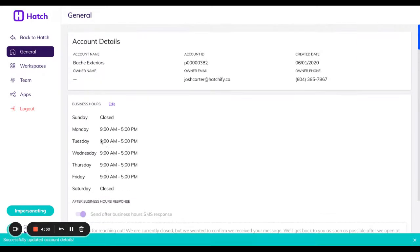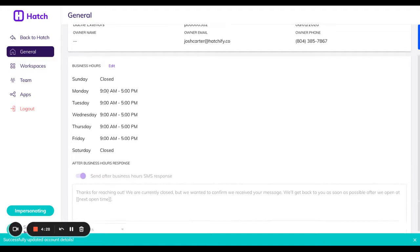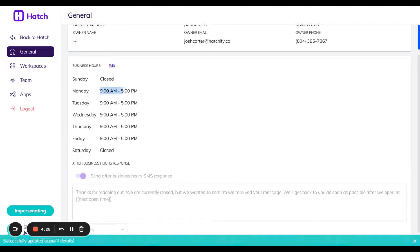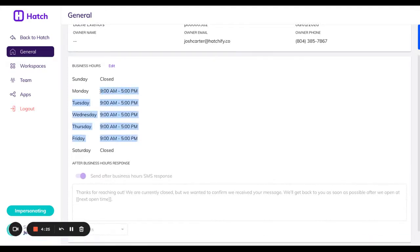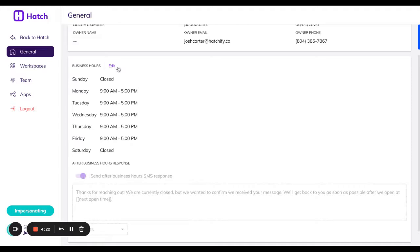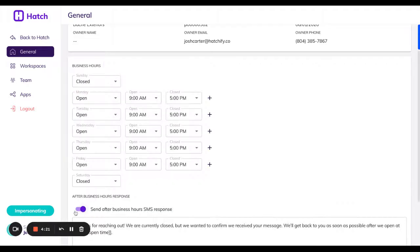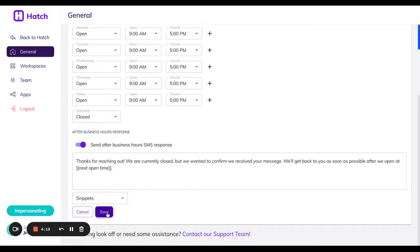What's really cool about this feature is you can list the days particular to what day you're open or closed and then turn on the after hours response. Totally up to you.